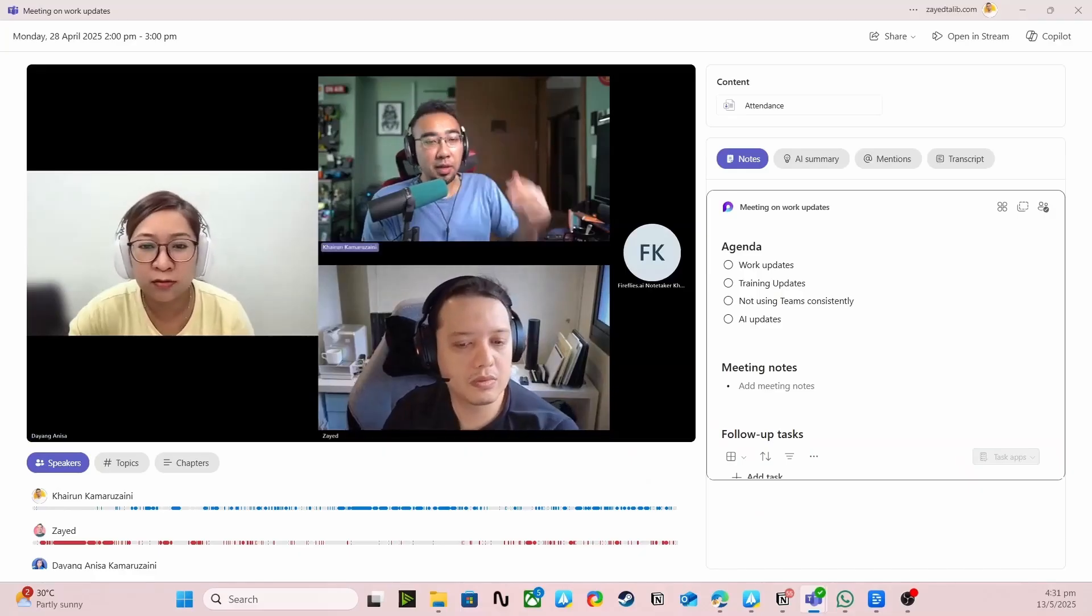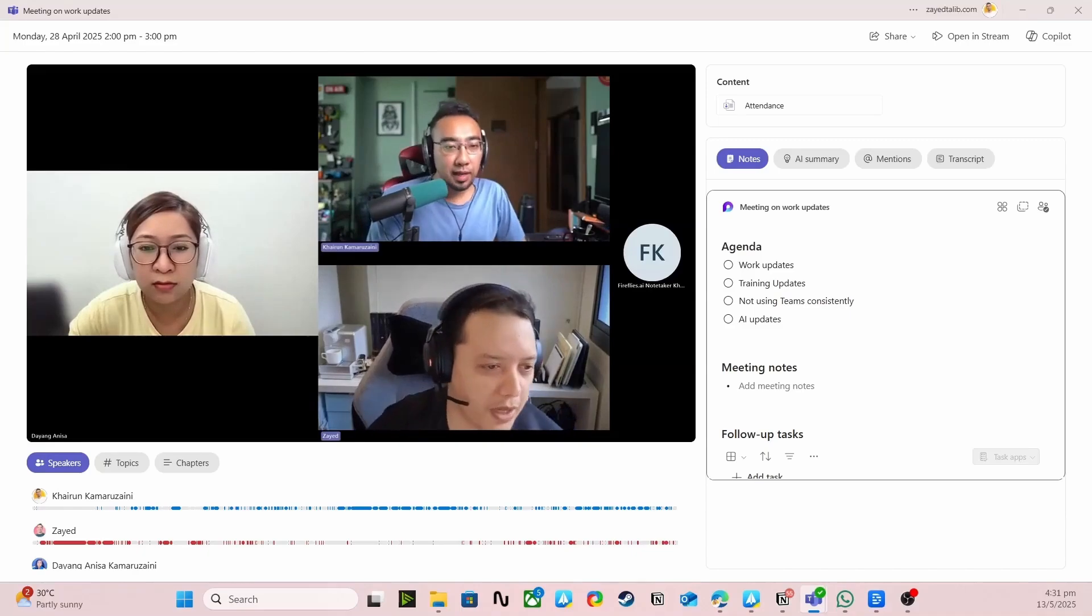Essentially, you want to turn this kind of meetings into this kind of minutes of meetings.